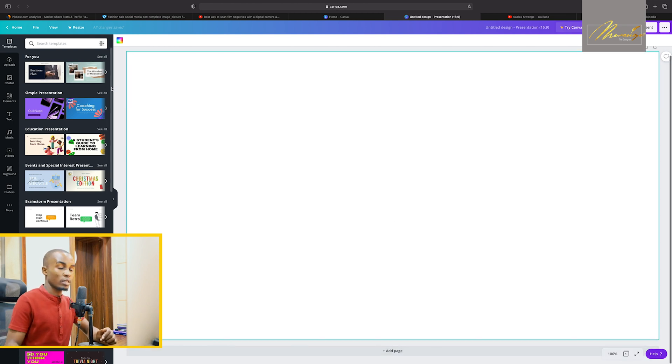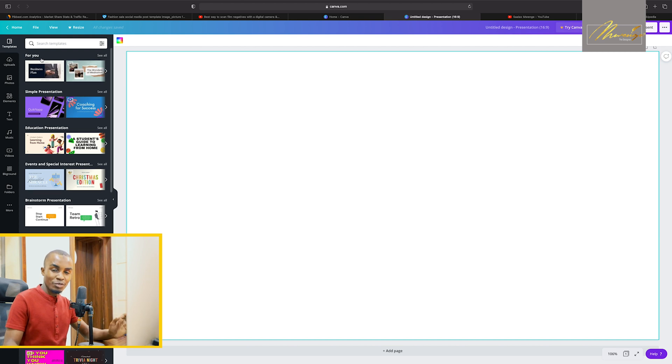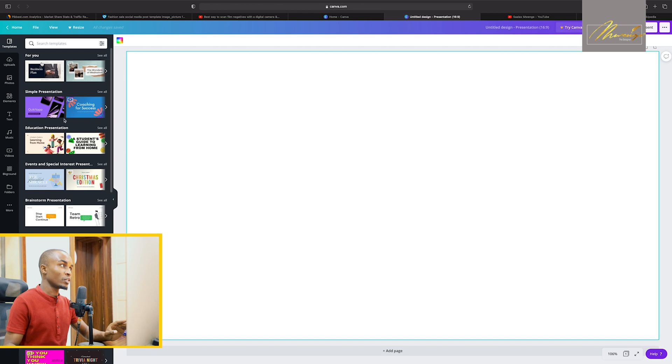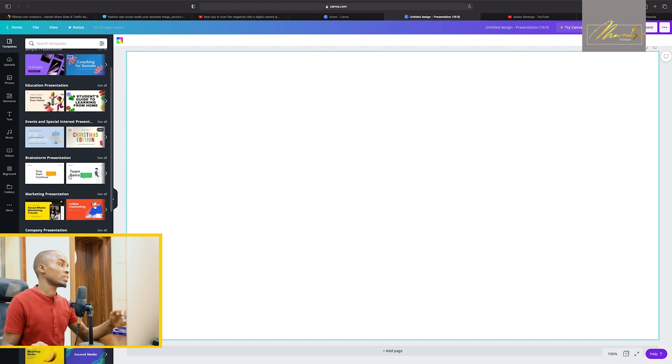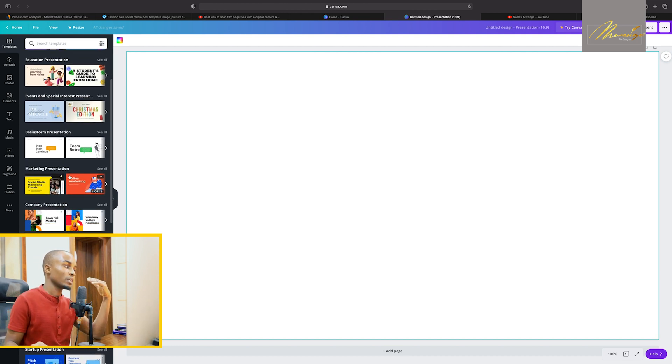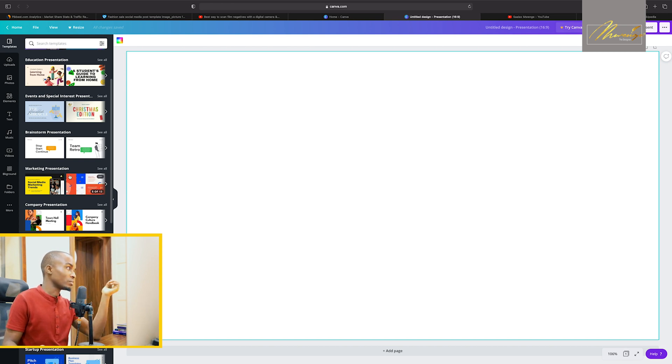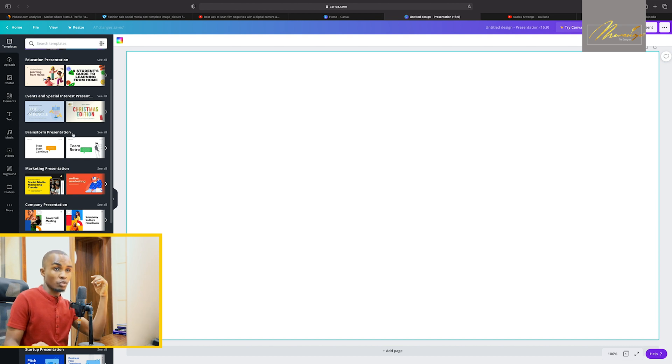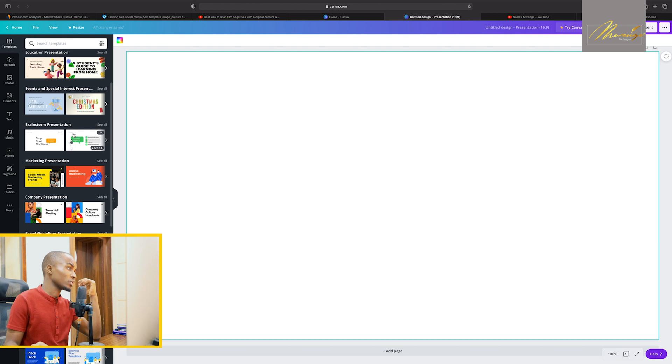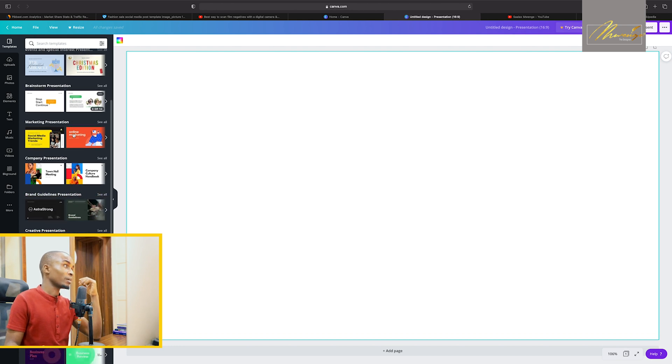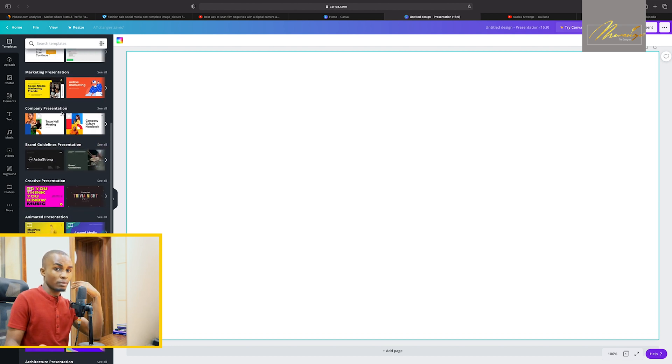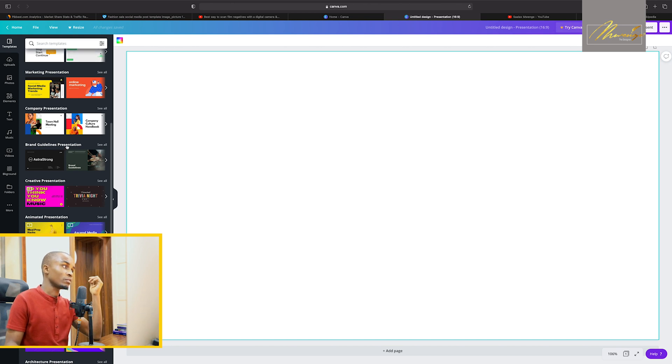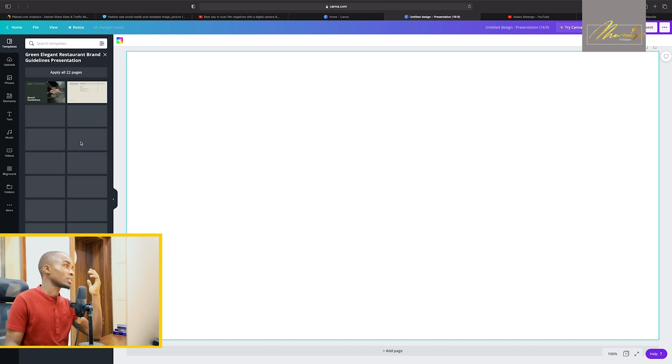As usual on the left hand side of our window we will see our designs and they are categorized into specific categories. We have marketing presentation, brainstorming presentations, company presentation, brand guideline presentation. They are very beautiful, look at those kind of designs.